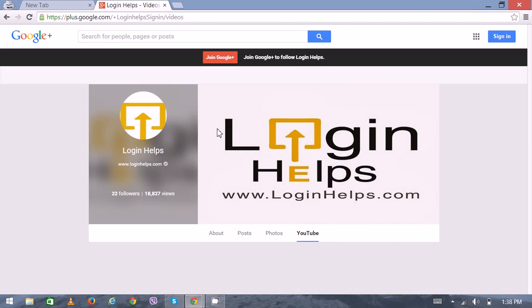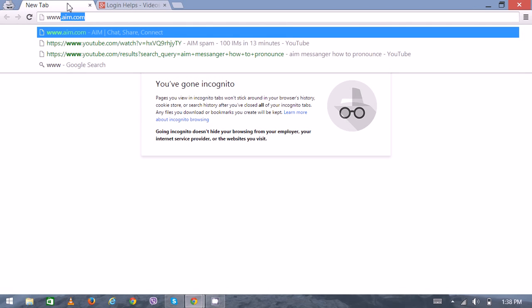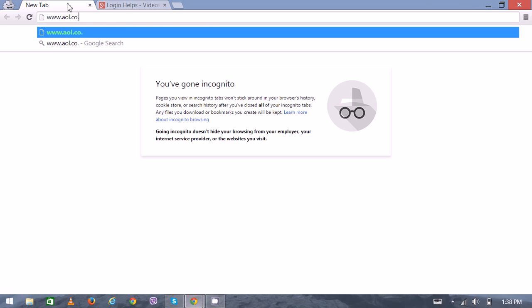Hi there, welcome to Login Helps. Today I'm going to show you how to create a new account on AOL UK so you can access the other local AOL features. First of all, open your web browser and type www.aol.co.uk